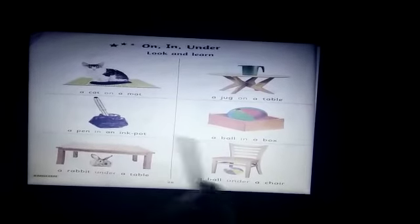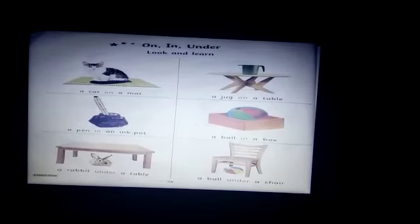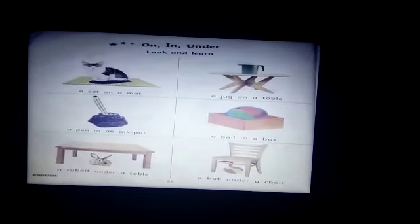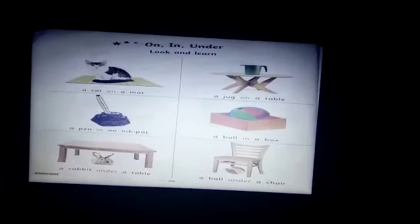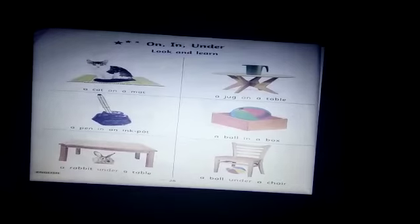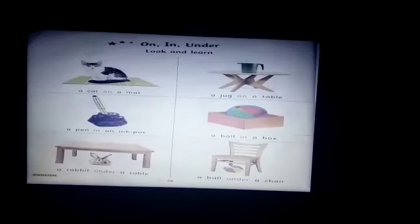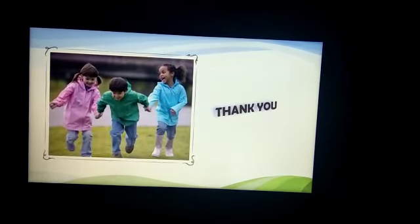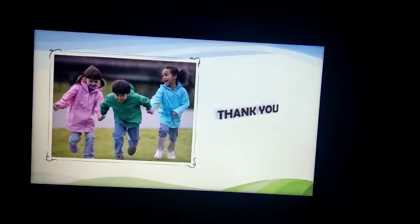So children, I hope you all have understood what is the meaning of on, in, under. Once again, I would like to repeat: on, in, under are the words which show the position of anything or objects. I hope you all have understood the meaning of on, in, under. Thank you all and have a nice day.